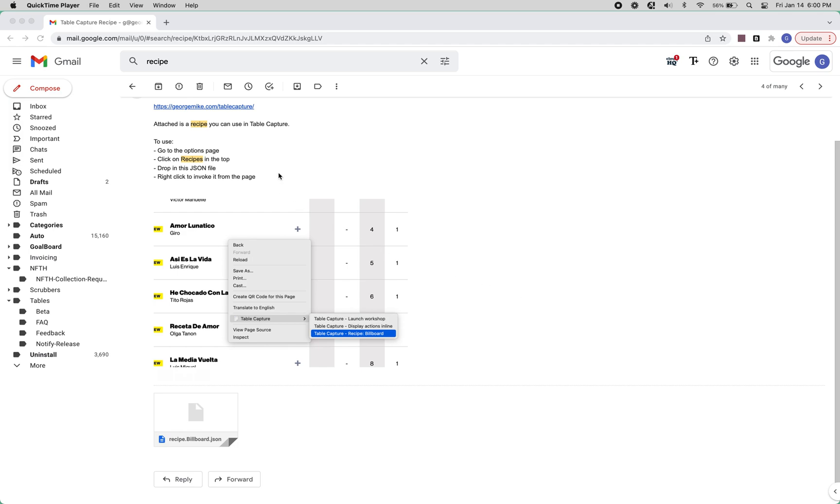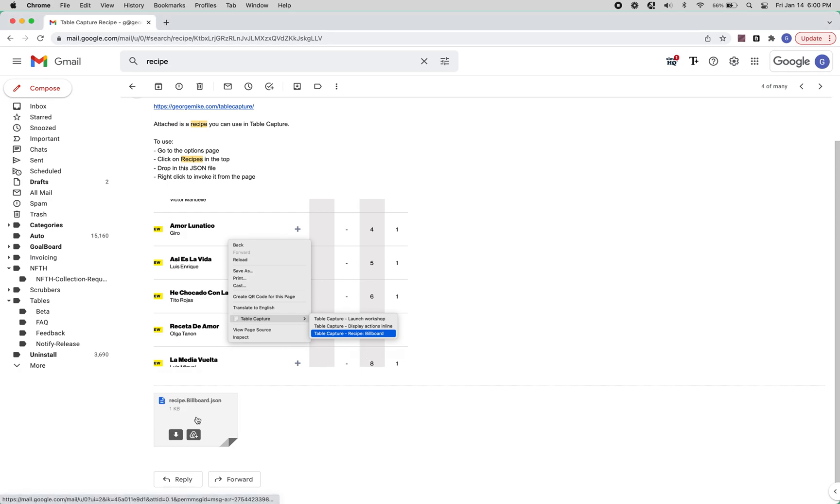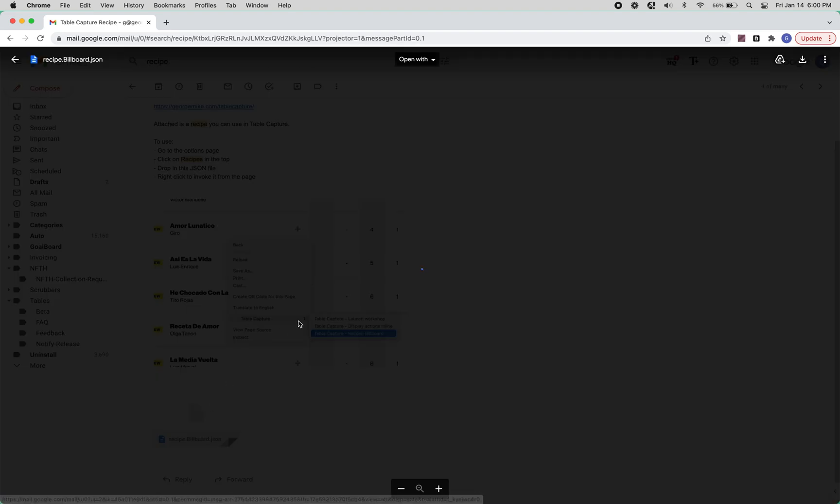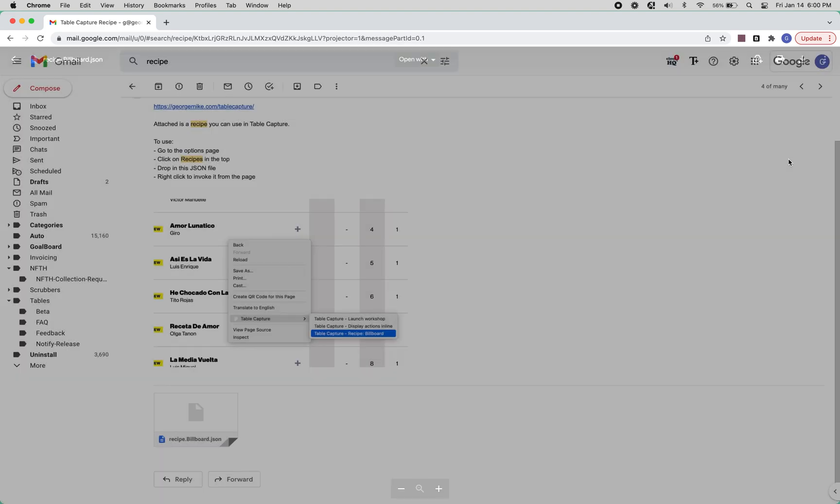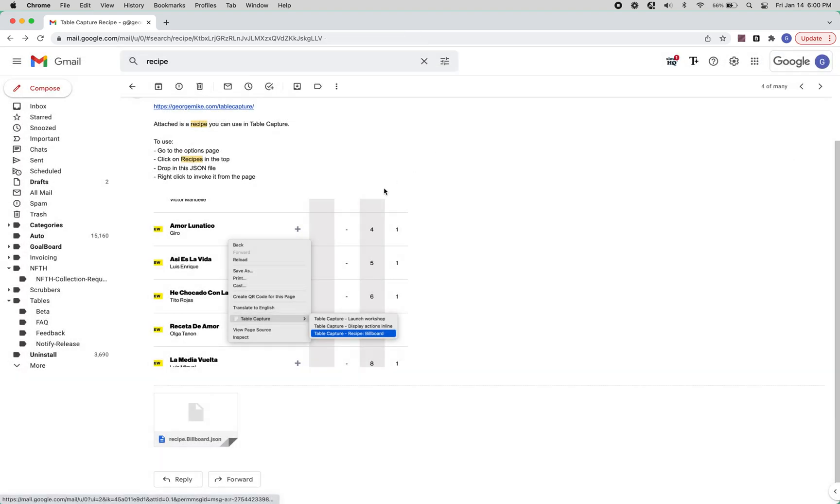Hi, this is just a quick demo or at least overview of how to use a recipe in the event that someone like myself sends you a JSON recipe file. Just so you know, these recipe files contain JavaScript, so you should only install them from people you trust.